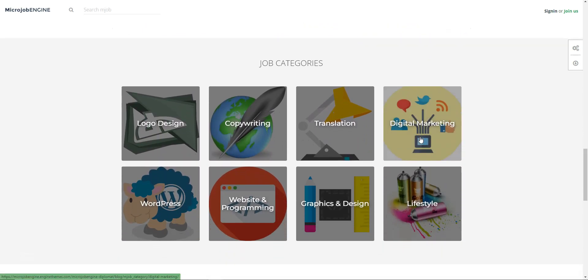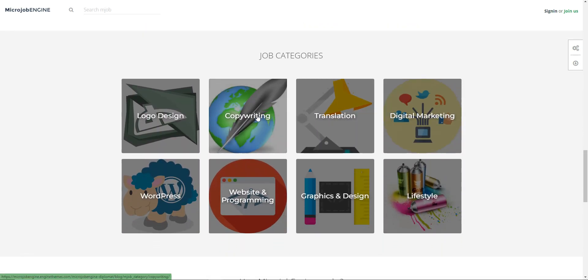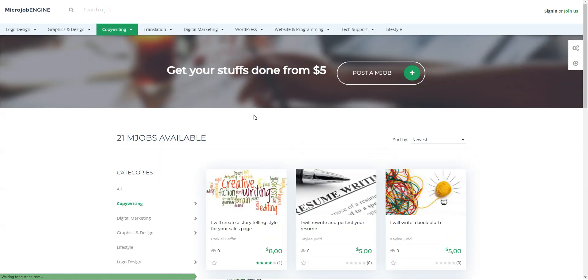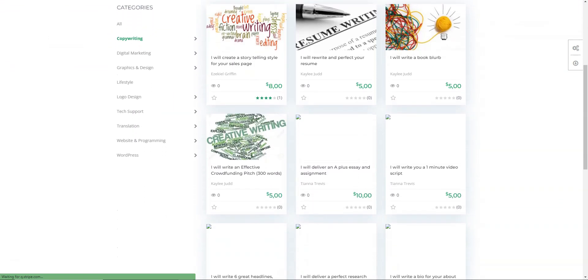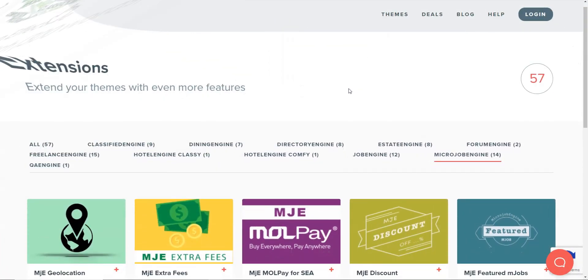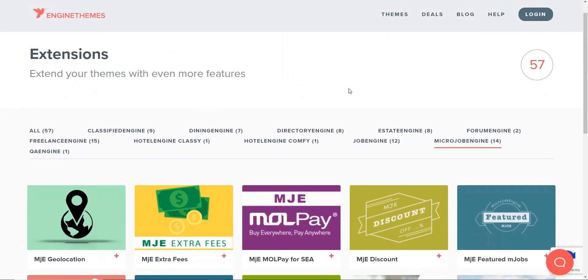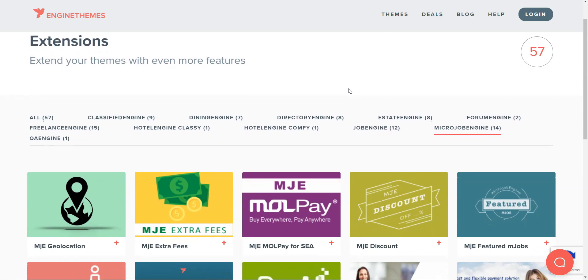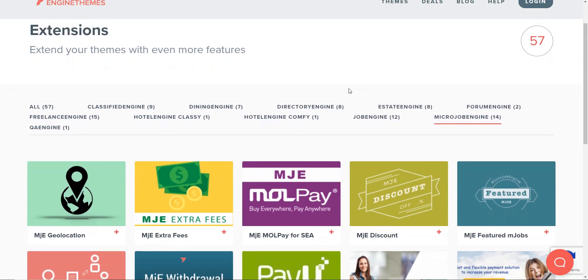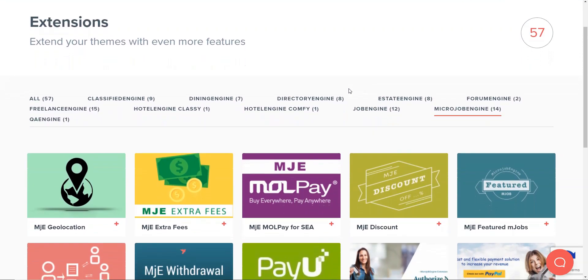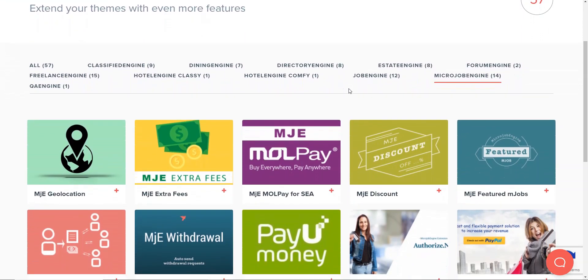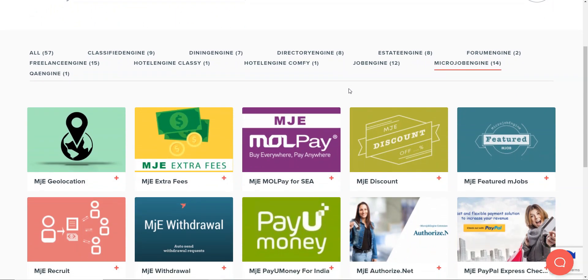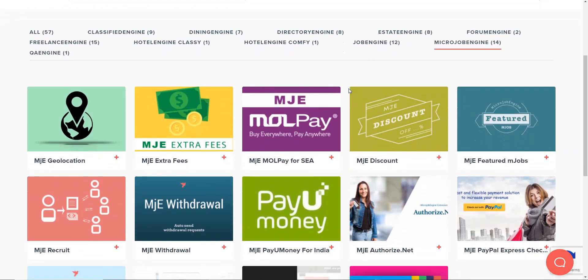The theme is compatible with the Elementor page builder, so you can customize your templates with the drag-and-drop feature. However, keep in mind that if you want to monetize your marketplace of services, you'll have to buy some premium add-ons since even the feature jobs feature is not included with the theme.